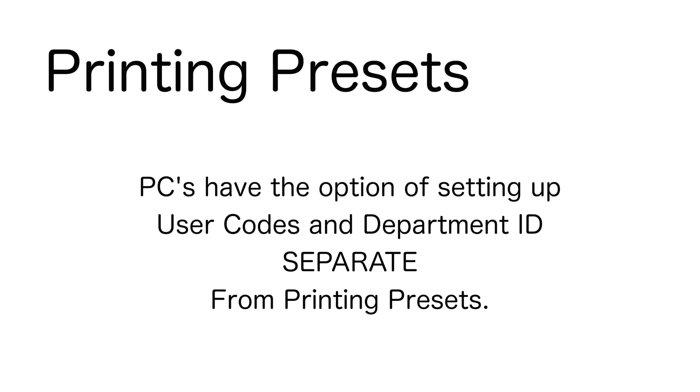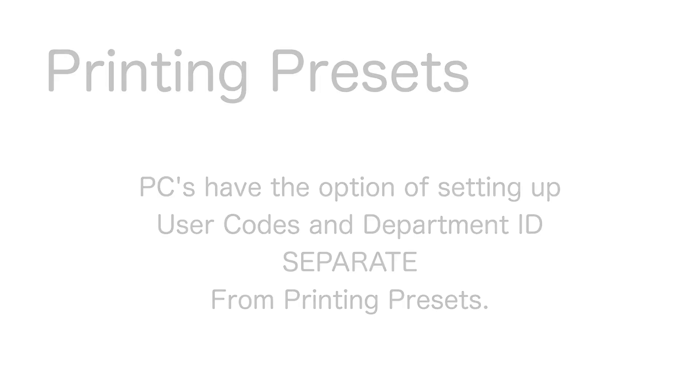So on Macs, you have to create a preset to use user codes or department ID, but on PC, you don't need to use a printing preset to use user codes or department ID.